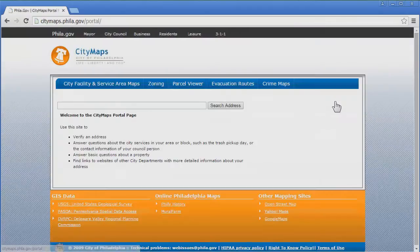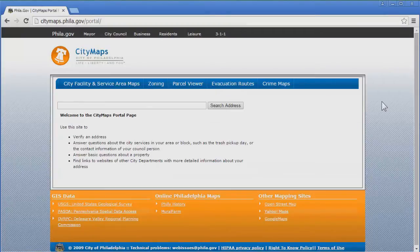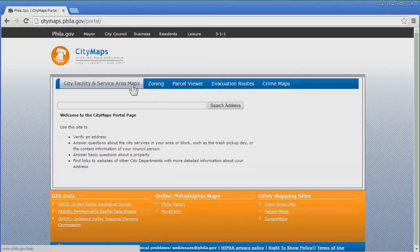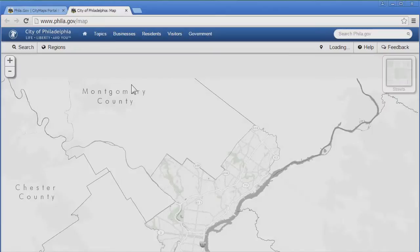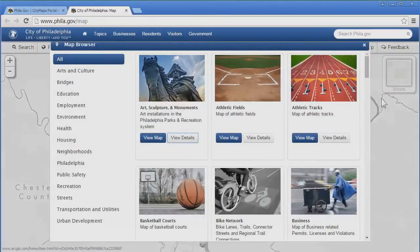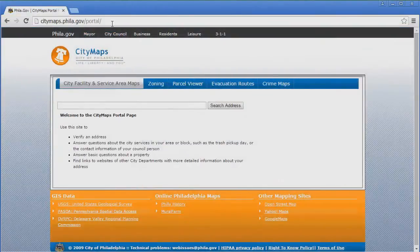This takes us to a page that contains the full description of the portal. Click Download. As you can see, this has taken us to another portal entirely — the City Maps Portal for the City of Philadelphia. Click City Facility and Service Area Maps to get more information. Now let's get back to the Open Data Philly site by again typing the web address in our browser.